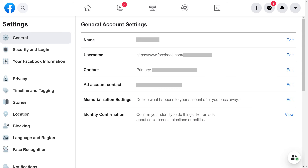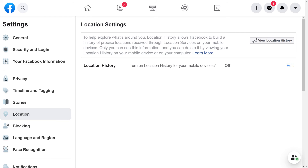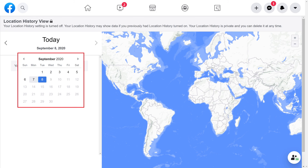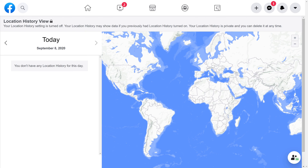Step 2: Click Settings in the menu. The Settings screen is shown. Step 3: Click Location in the menu on the left side of the screen. The Location Settings window appears on the right side of the screen. Step 4: Click View Location History. The Location History view screen is displayed. Click the Date field to see a calendar where you can choose to see your location history for a specific date. Clicking a particular item on the left side of the screen will zoom you in to the geographic location of that item on the right side of the screen.